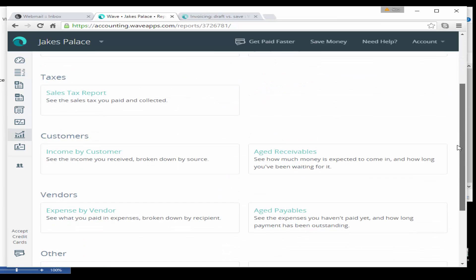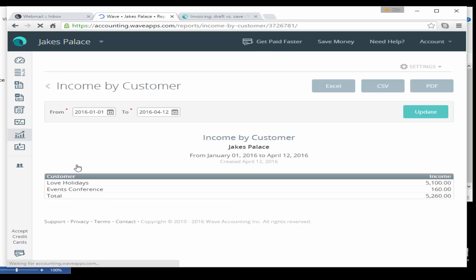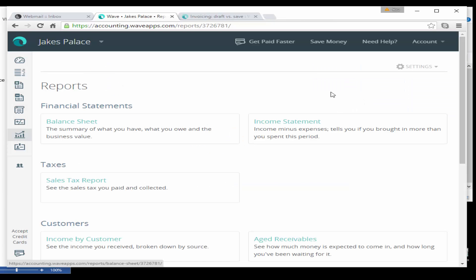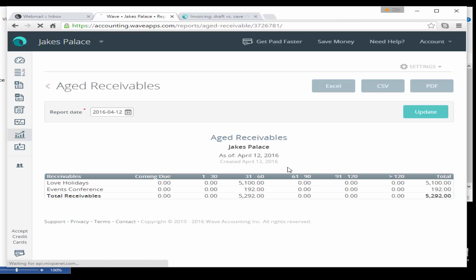Now in our reports you can see a report of income by customer and an aged receivables. So your income by customer will give you a breakdown of each customer for the particular dates that you specify, so you can see by each customer what you have actually made. You can export that to Excel or CSV or PDF.